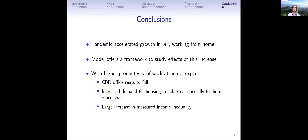To wrap up: what we think happened during the pandemic is accelerated growth in the productivity of working from home, driven by adoption effects — not that Zoom was invented in 2021, but that people learned to adopt it. Our model offers a framework to study the effect of this increase. With higher productivity of work at home, we expect office rents to fall permanently, increased demand for housing in the suburbs especially for home office space, and a large increase in measured income inequality with a slightly smaller increase in consumption inequality.